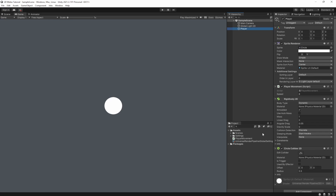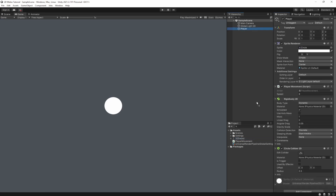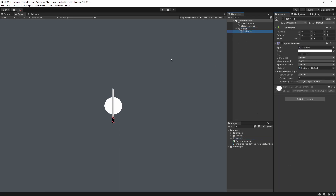We want to add a melee attack to this. To do a melee attack, we're going to need a sword. I have a sword in my downloads — I'll drag it in. This sprite is actually going to be 16 pixels. It just needs to be point, filter mode none, and apply. You can download any sword sprite or create your own. It's just a simple 32x32 sword.